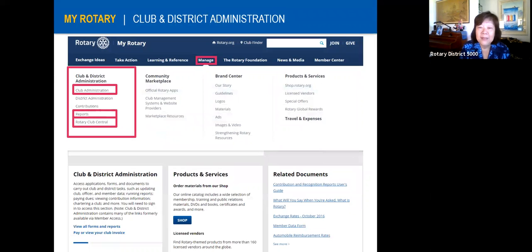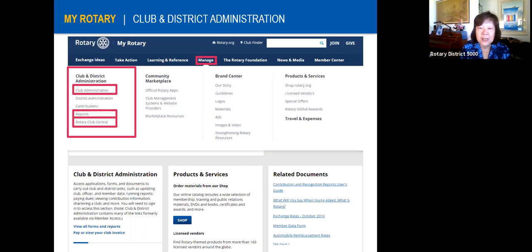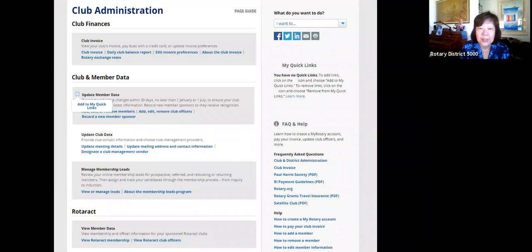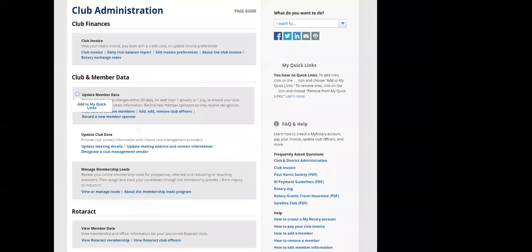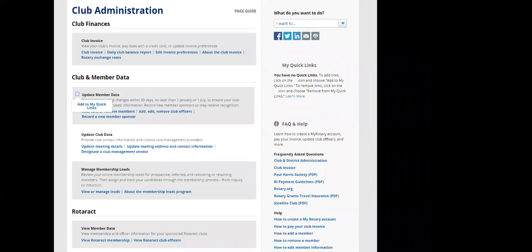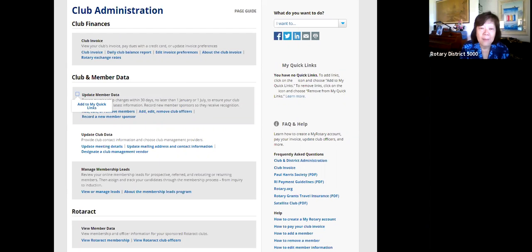The next column is 'Manage,' where you can find your club and district information. When you hover over it, a big menu comes up with club and district administration, reports, and access to Rotary Club Central. When you click on club administration, you can find your club invoice with a detailed breakdown of how they calculated that number.